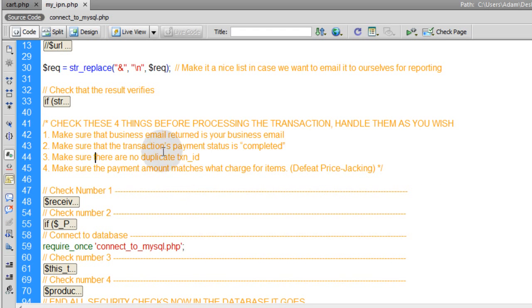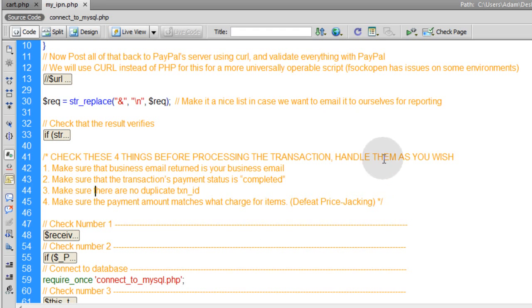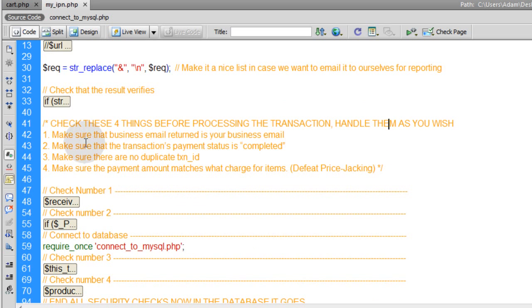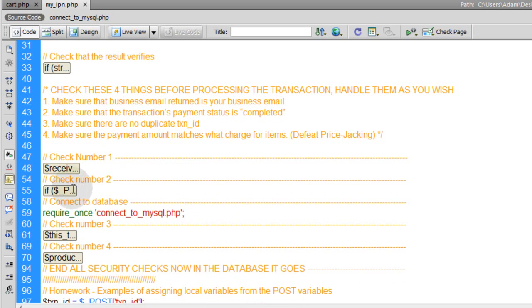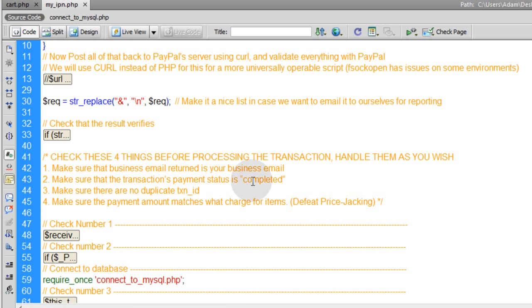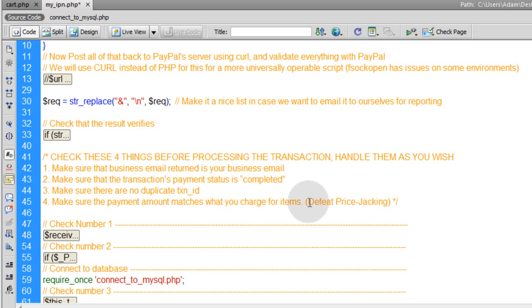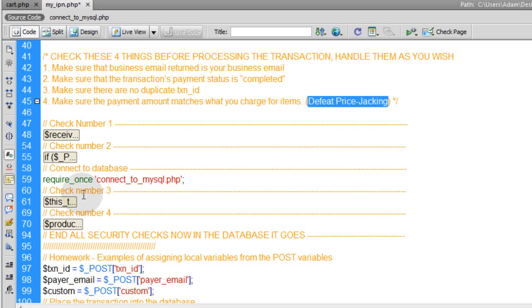Now we check four things before processing the transaction. First, make sure the business email returned is your business email. Second, make sure the transaction's payment status is set to 'completed'. Third, make sure there are no duplicate transaction IDs going into the database. Fourth, make sure the payment amount matches what you charge for items — that's how you defeat price jacking. Here are check one, check two, check three, and check four.